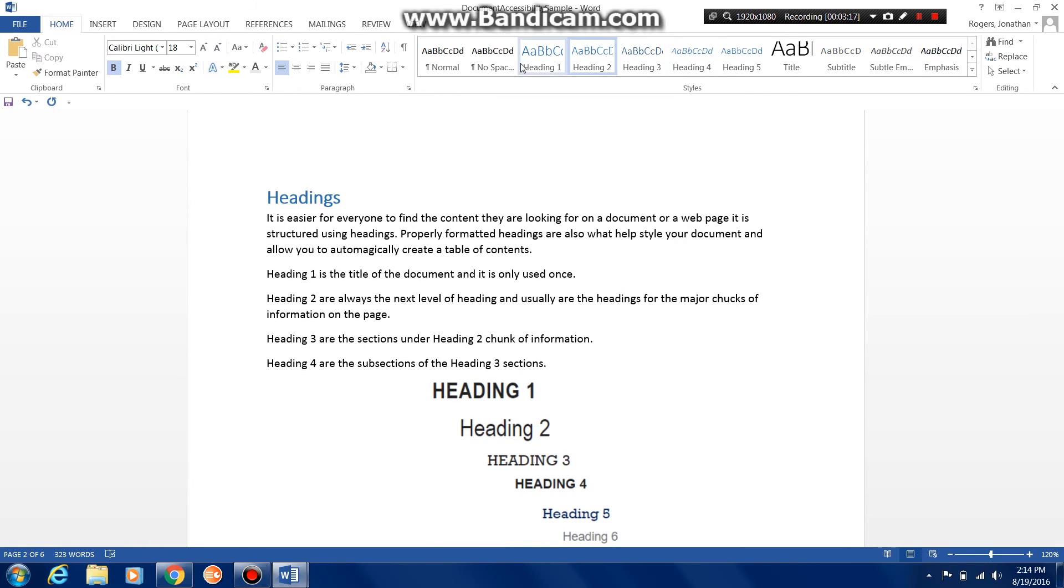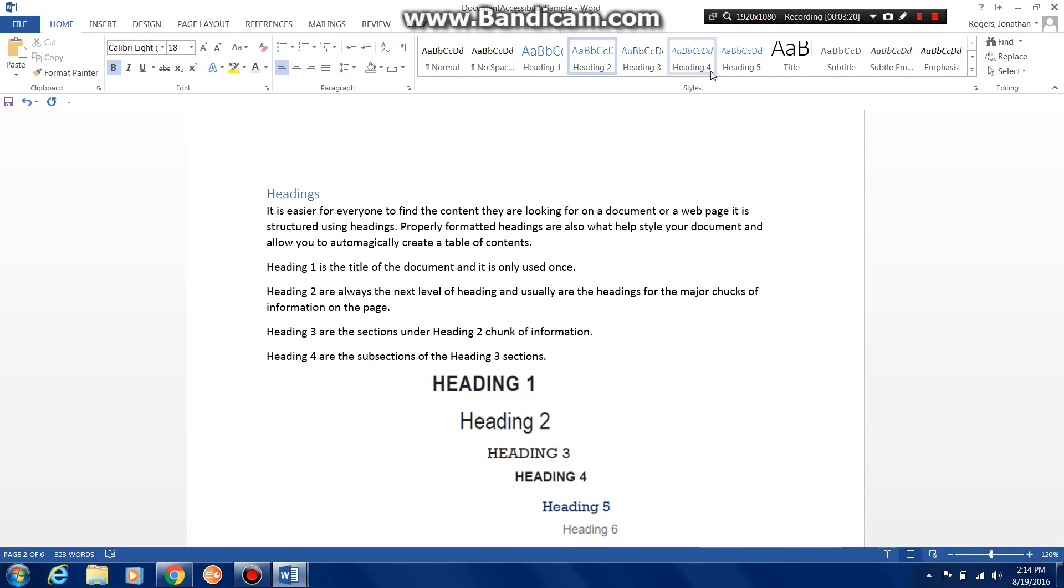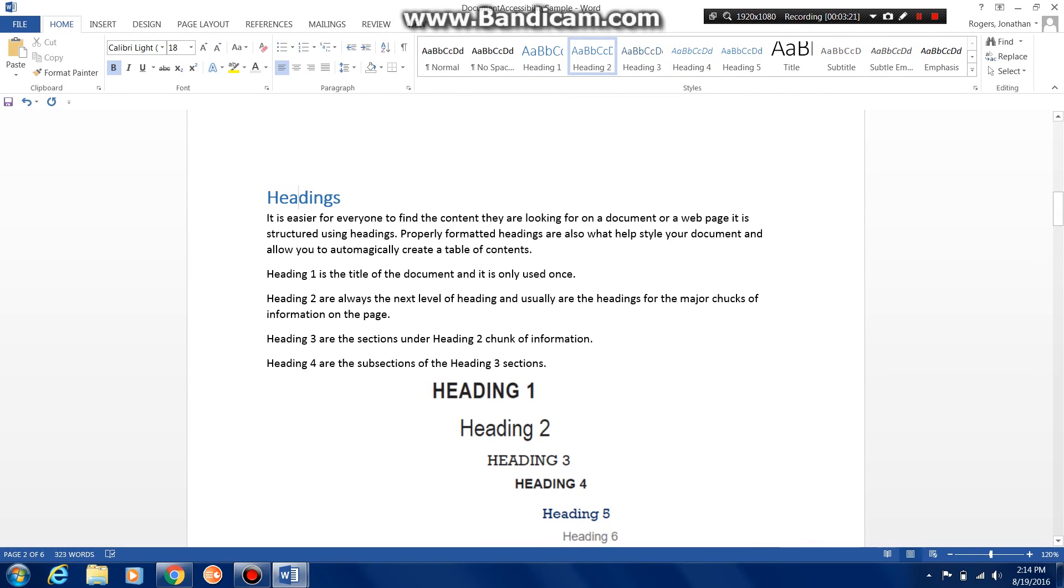Make sure that whenever you have a title, make sure that you come up here, make sure you're in Home, Styles, and select the style that you need for your headings.